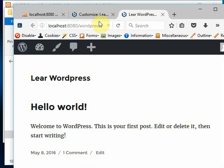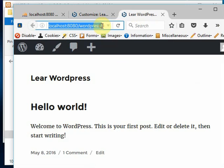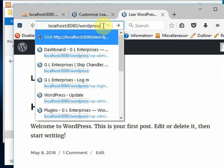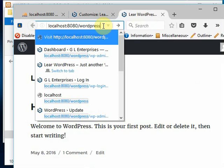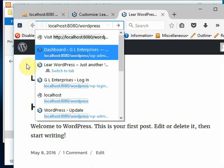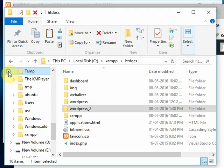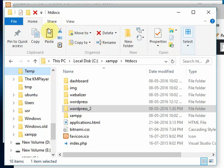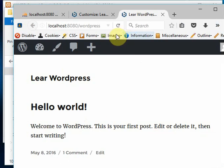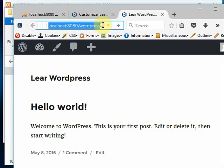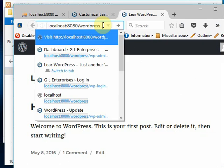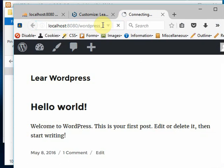Let me check the folder name - wordpress_2. I am giving the same name wordpress_2.